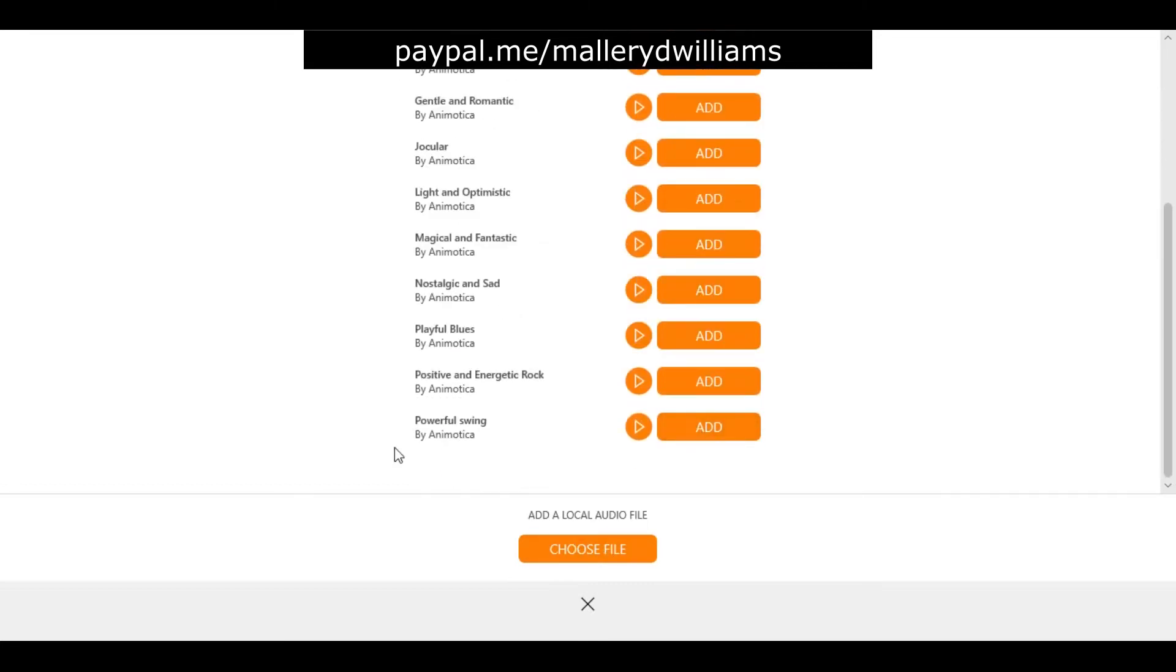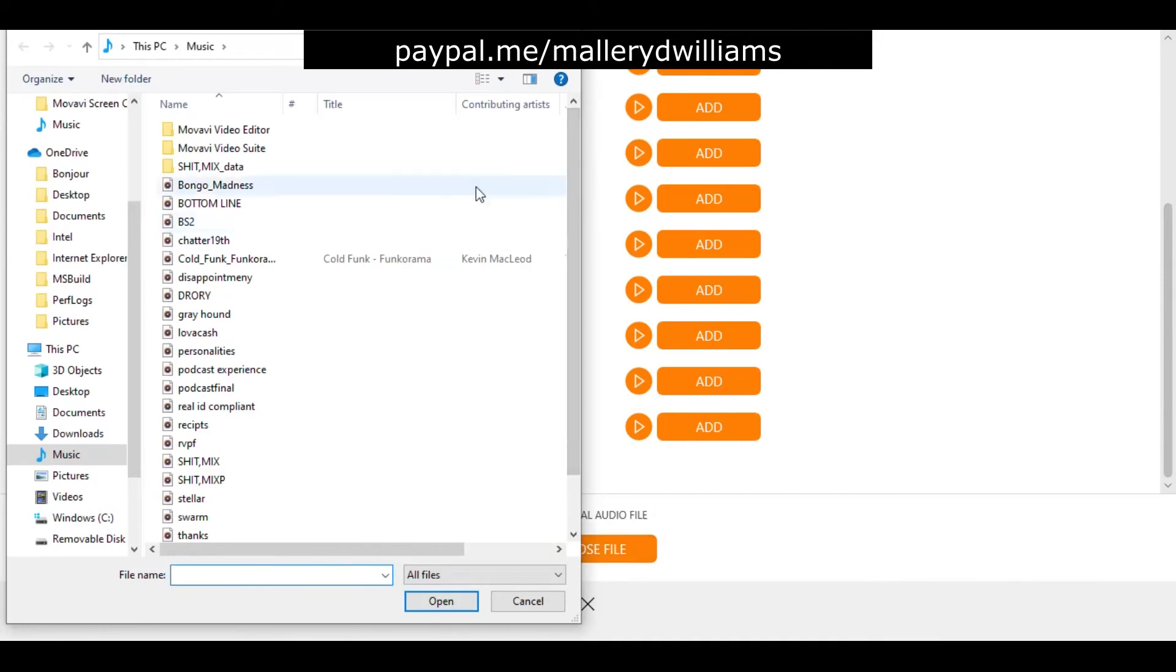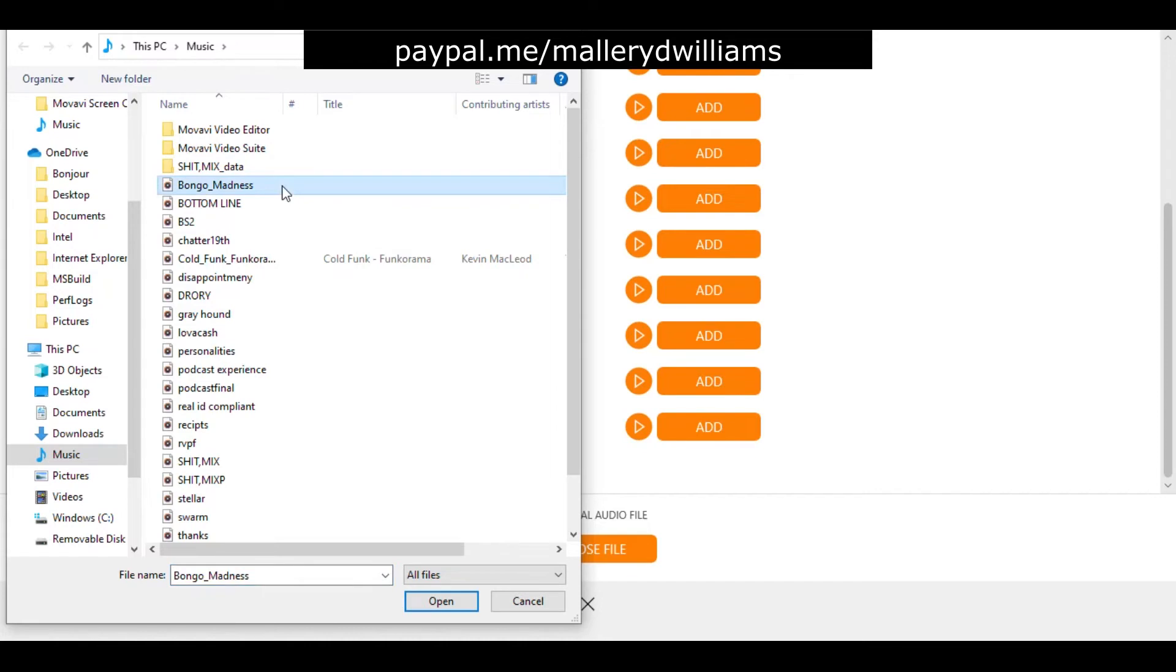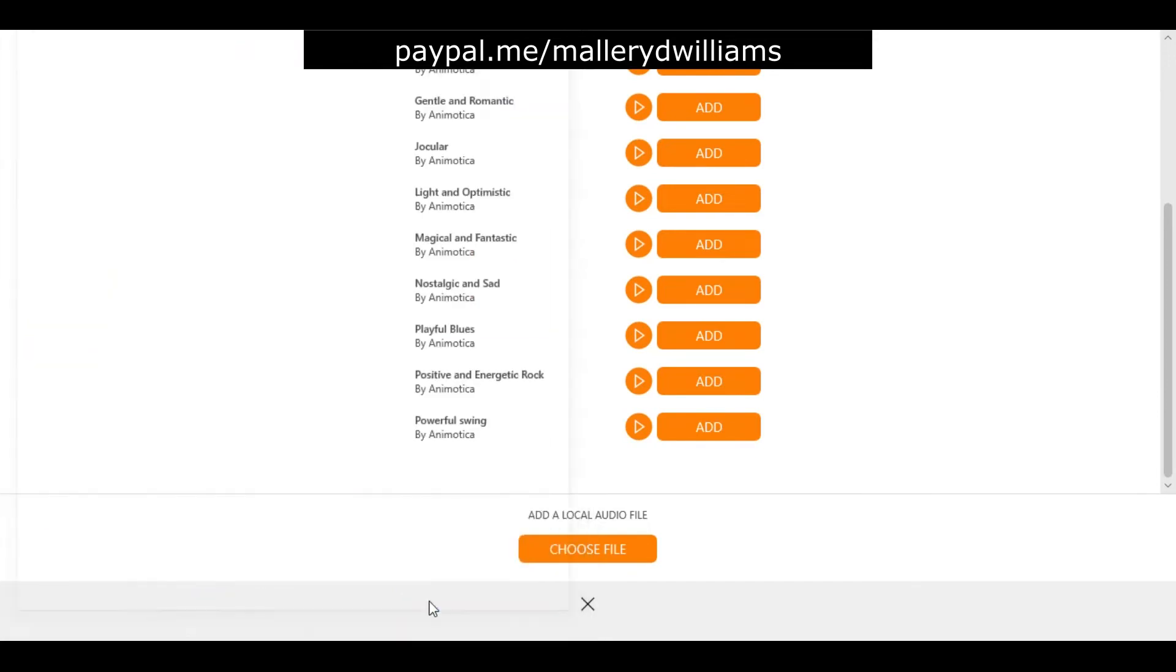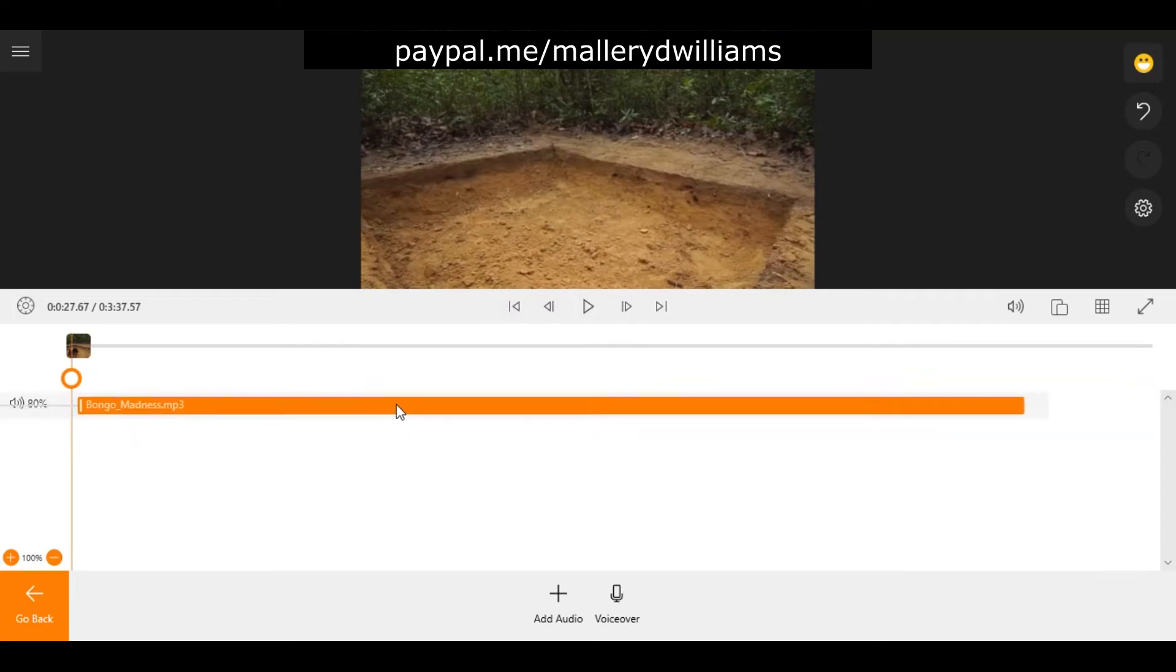Now if you're more interested in using something from your personal music library you're going to click choose file, select the music of your choice. In this case I'm going to select Bongo Madness. And then there it is, it's already in place.